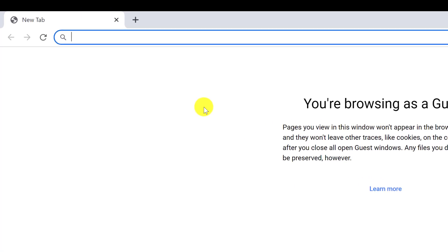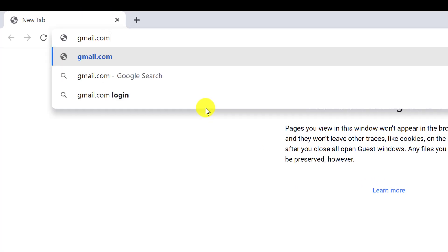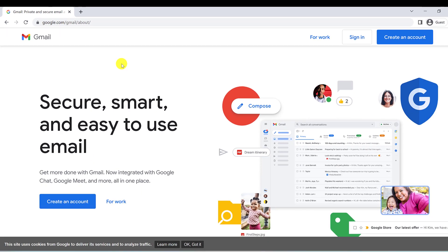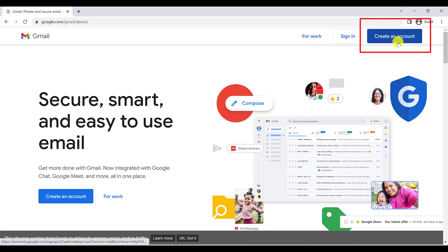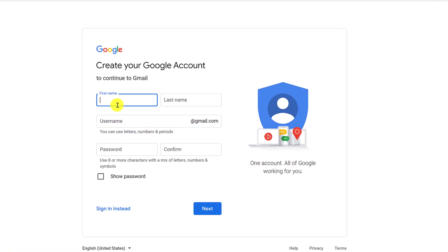So if you'd like to know about Gmail or Google account, follow this playlist. Now let's go ahead and create a Google account. All you have to do is go to gmail.com. Here you can see 'Create an account' — you have to click on it. Here you have to write your first name.